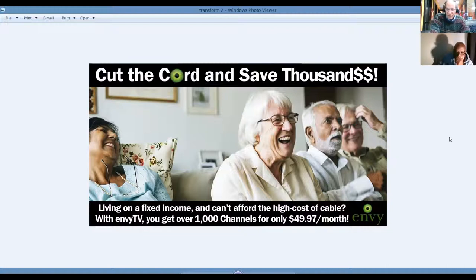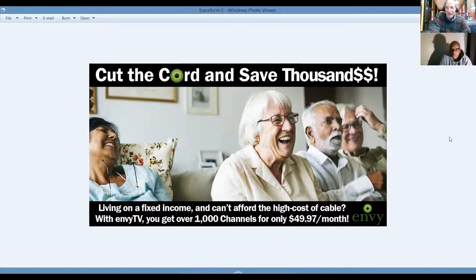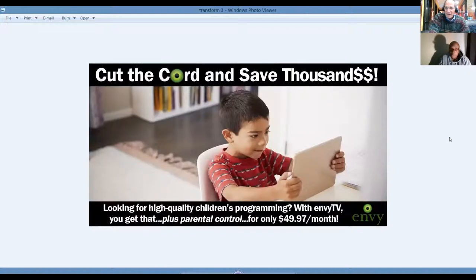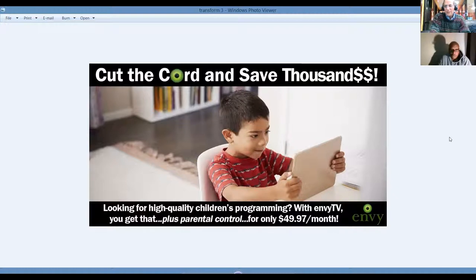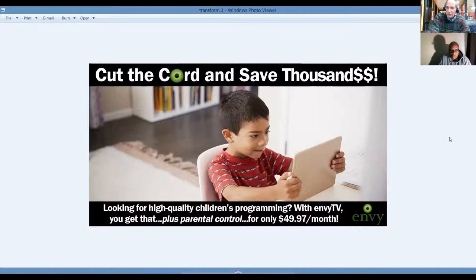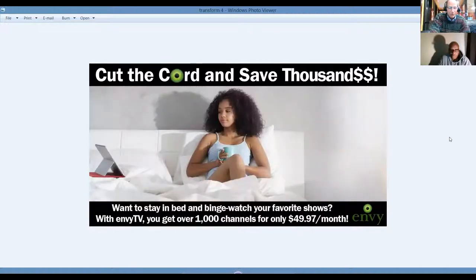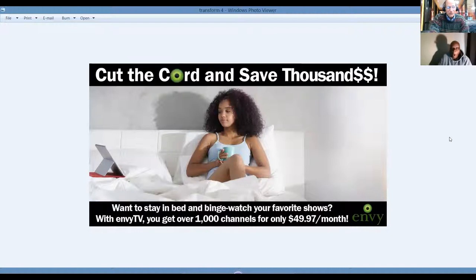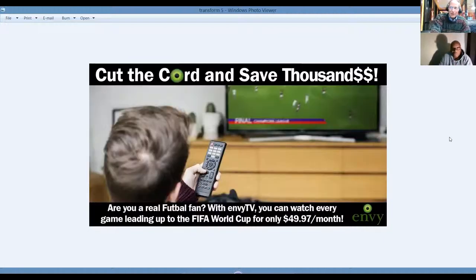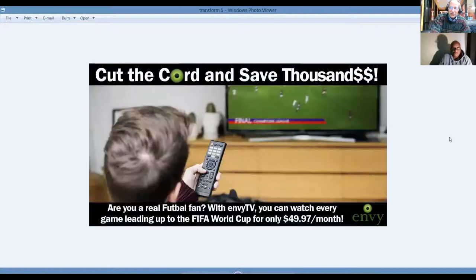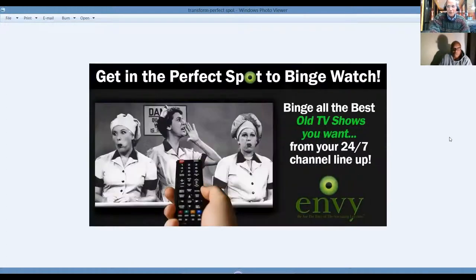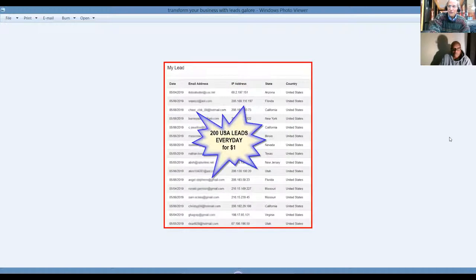The same thing is for the best quality children's programs and parental controls, $49.97. Who could go wrong with that? Stay in bed and binge watch your favorite shows. Once again, $49.97. You get more than 1,000 channels, more channels than you could watch forever. These are just advertisements that you could use when you join our team to promote our opportunities. We've done the road work.